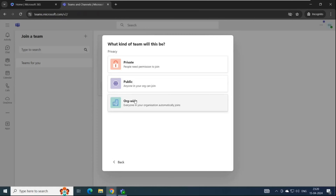Private teams are permission-based. That means users can join a private team only when the owner adds them as a member, or a member of that team invites them — which sends a request to the owner, and the owner approves the request. In a nutshell, a user cannot join a private team on their own. Either the owner adds them, or a member sends a request and the owner approves it. Once the user joins, they have access to all information of that team — conversations, folders, files, and SharePoint sites.